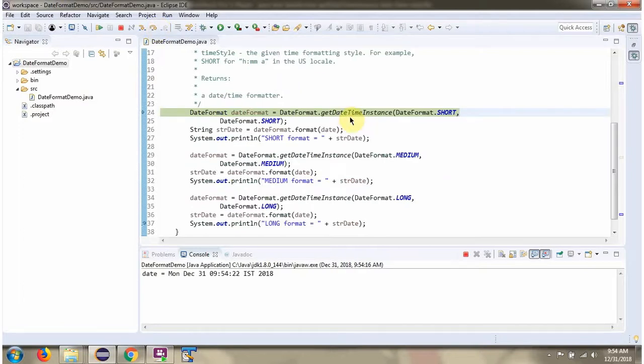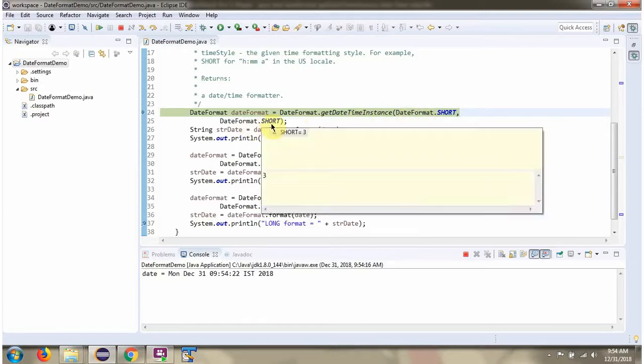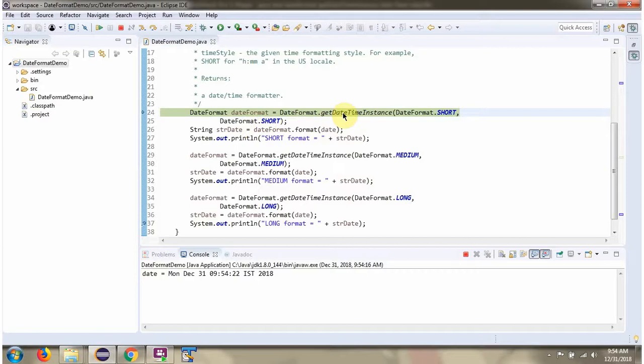Then I am calling GetDateTimeInstance method of DateFormat class and passing DateStyle as short and TimeStyle as short. This method returns DateTimeFormatter object.